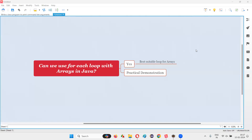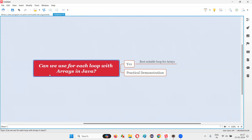Hello all, welcome to this session. In this session I am going to answer one of the Java interview questions: can we use a for-each loop with arrays in Java? Let me answer.